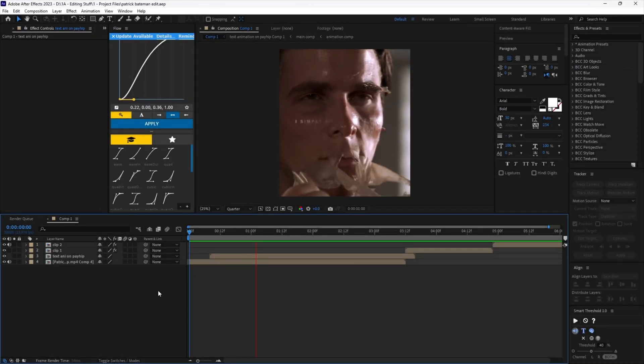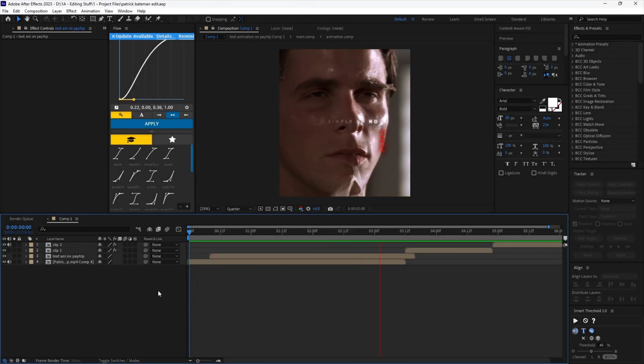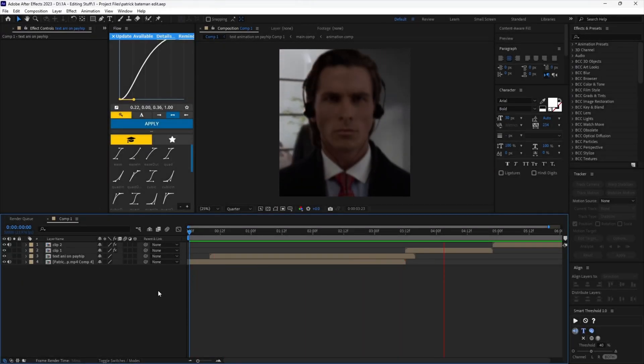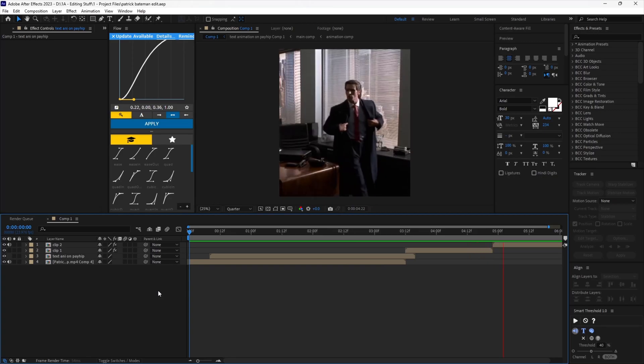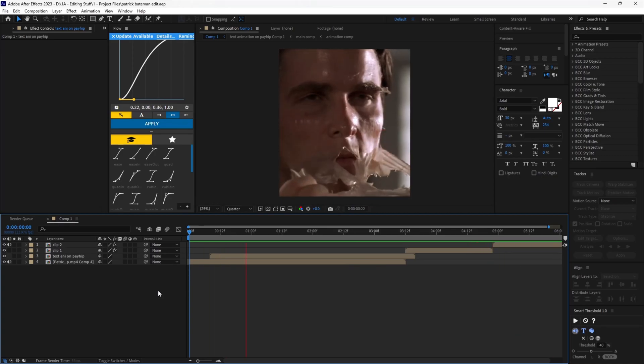Hi guys, in today's tutorial I will be teaching you how to make smooth zooms for your edits. This will help you gain clout lol.